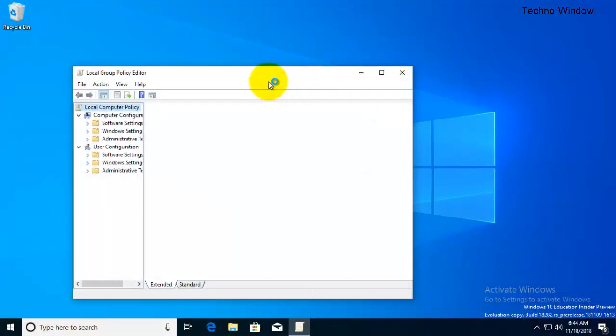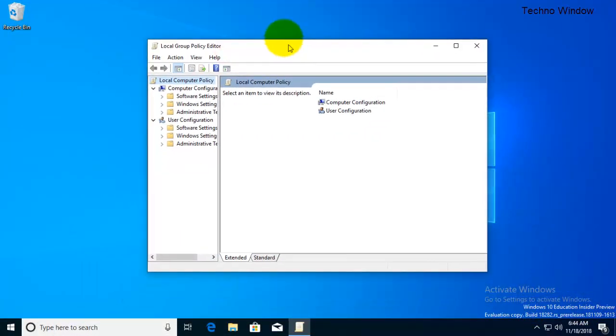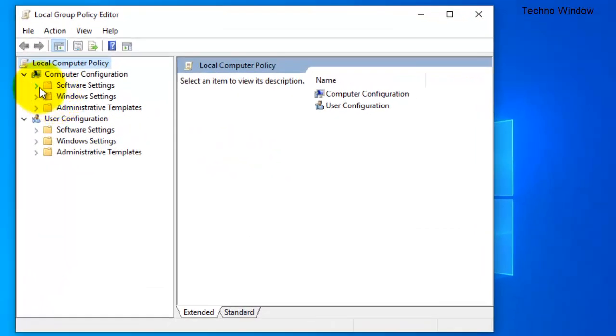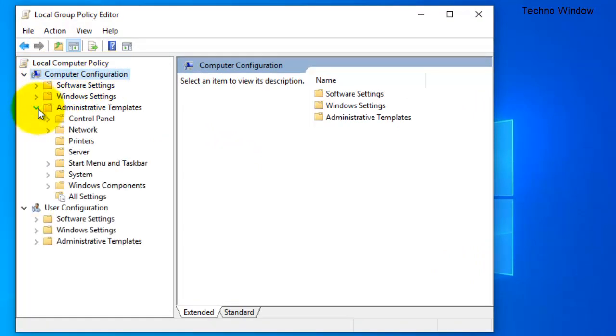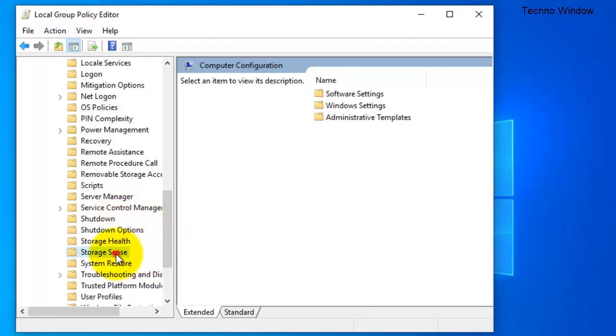This is Local Group Policy Editor. Make sure you are the administrator of your computer. From here select Computer Configuration, expand Administrative Templates, also expand System and select Storage Sense.